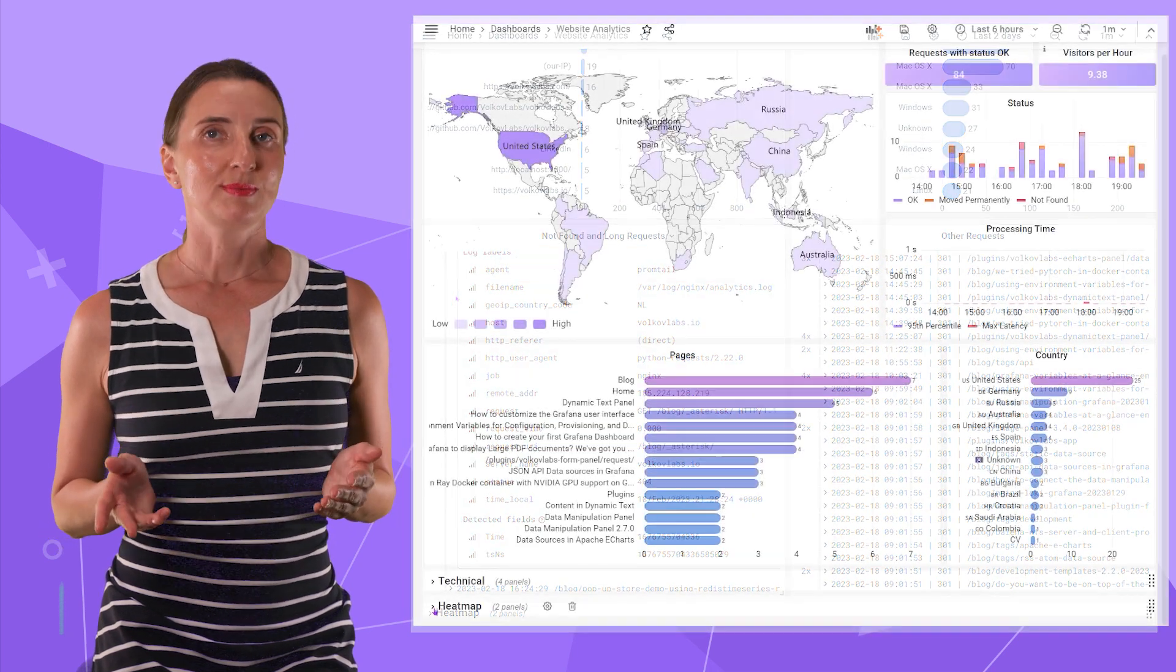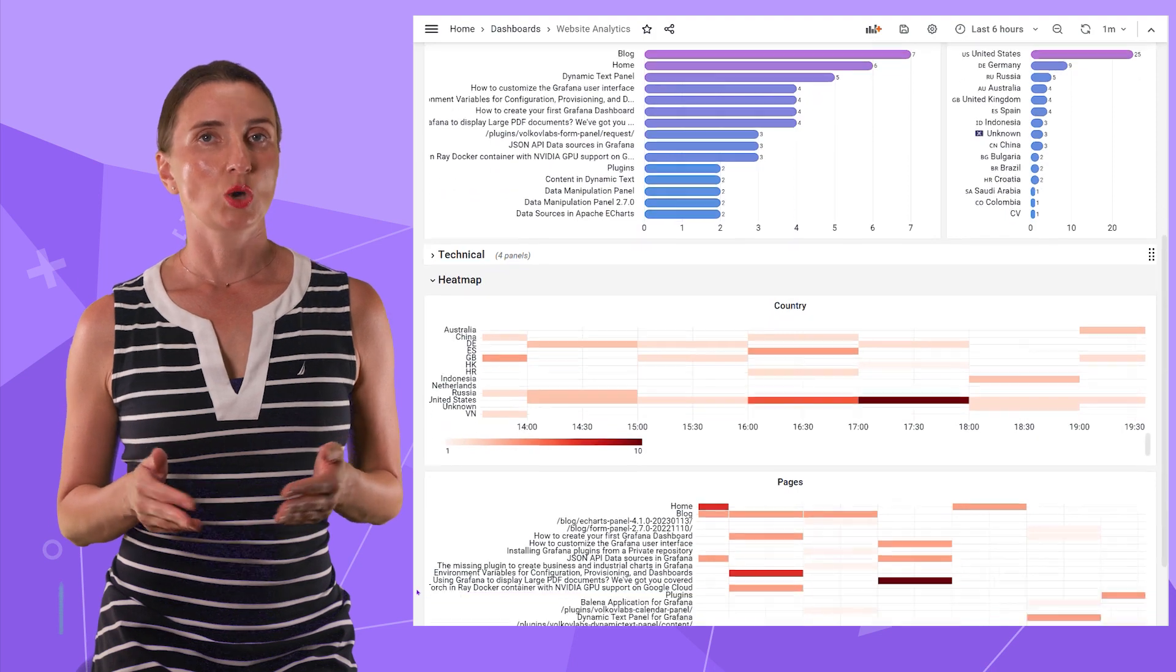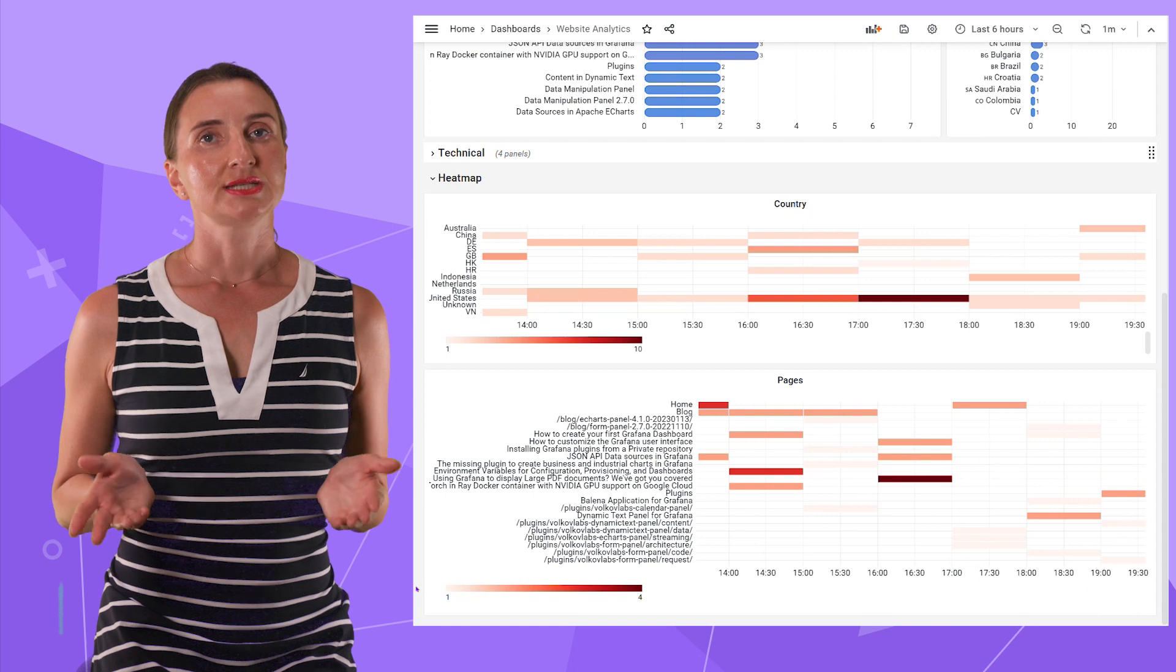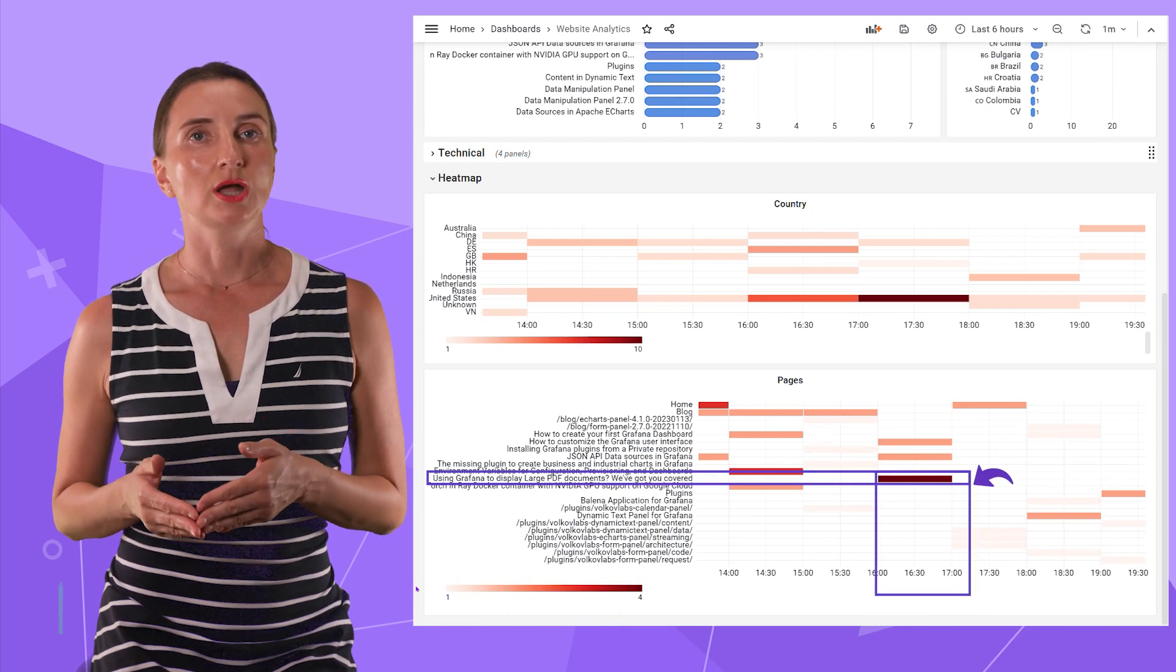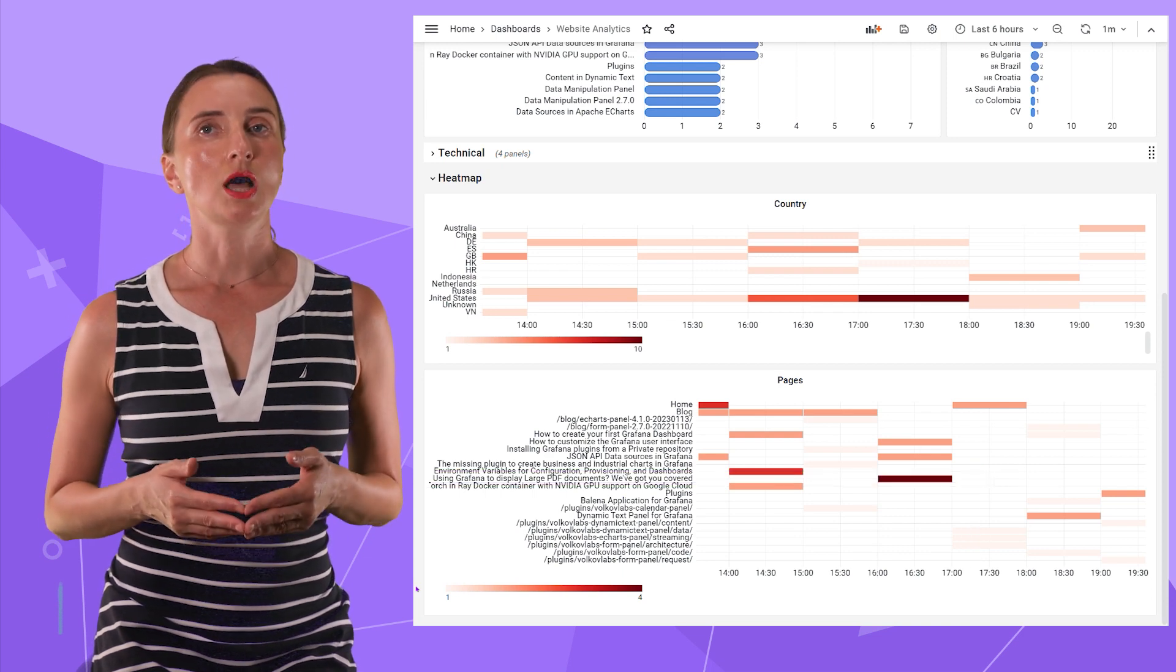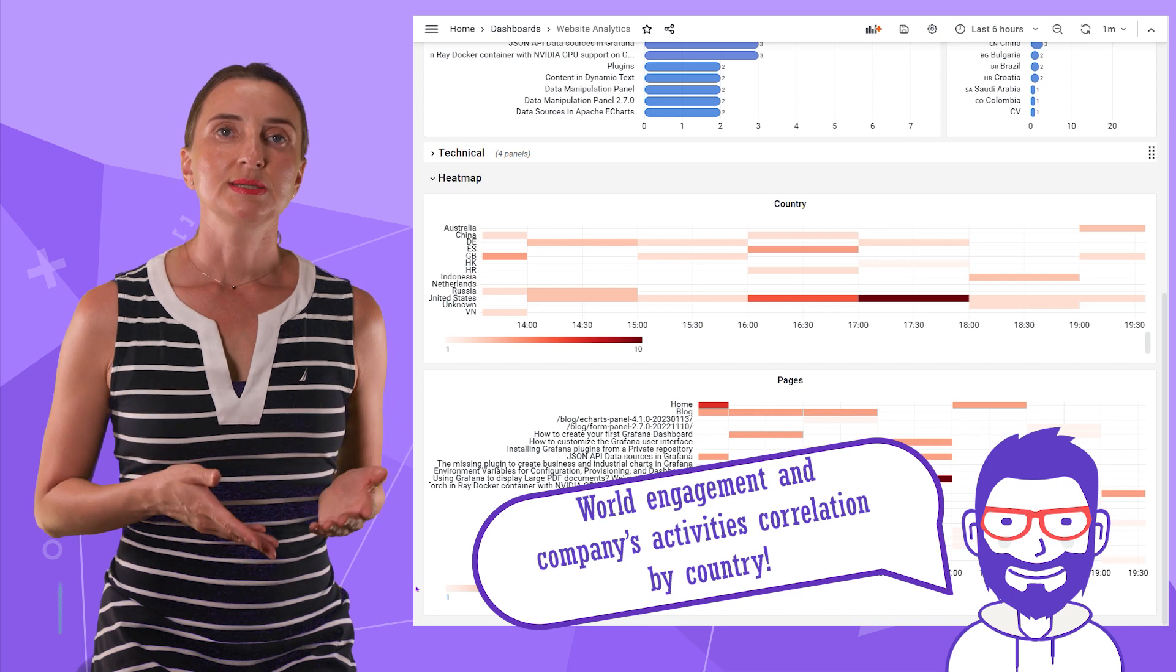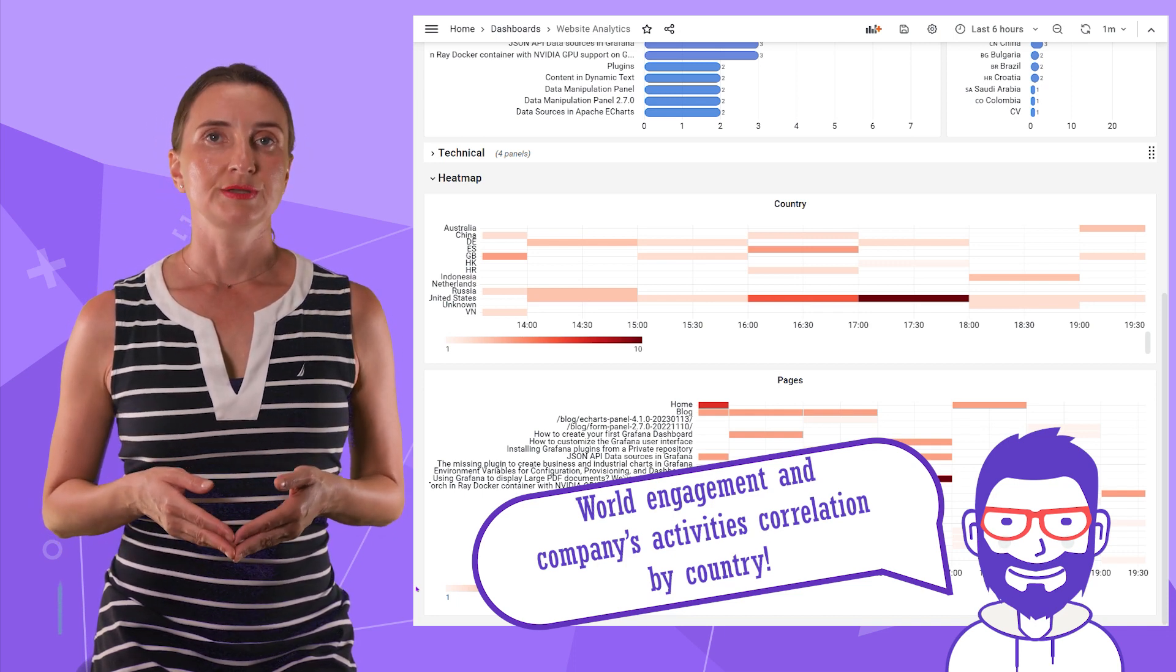The heatmap section. It is another technical detail that we find helpful in our everyday life. We work with people worldwide, meaning in many different time zones. Here we can see precisely what time each country is active. This heatmap also allows us to evaluate our action results like participating in a conference or collaborating with other companies.